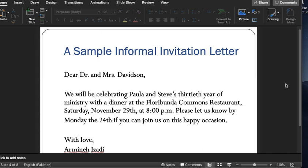Here is an example of the informal invitation letter: 'Dear Dr. and Mrs. Davidson, we will be celebrating Paula and Steve's 30th year of ministry with a dinner at the Folori Bunda Commons restaurant, Saturday, November 29th at 8 p.m. Please let us know by Monday the 24th if you can join us on this happy occasion. With love...'